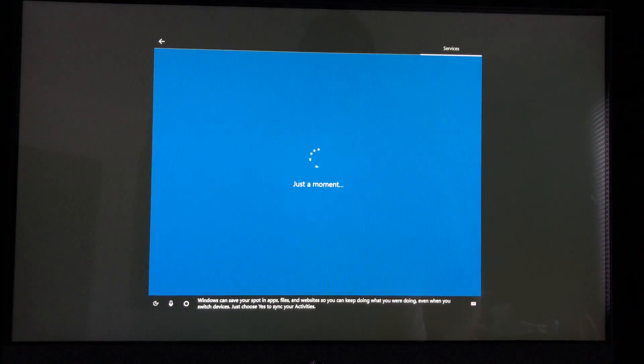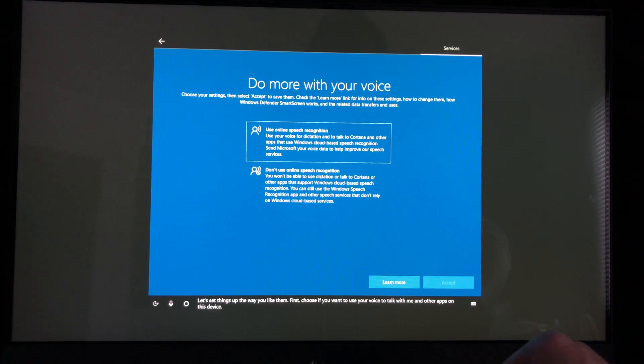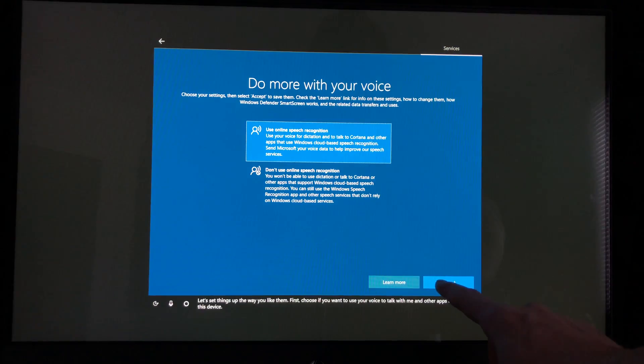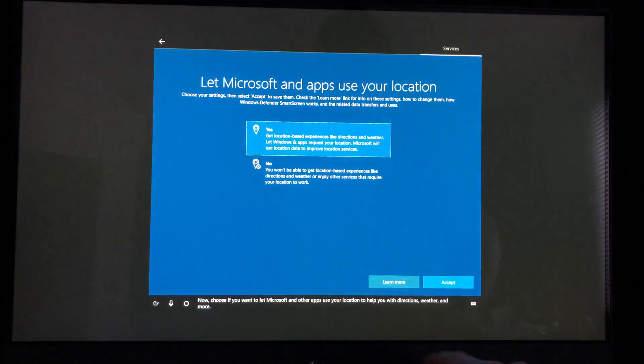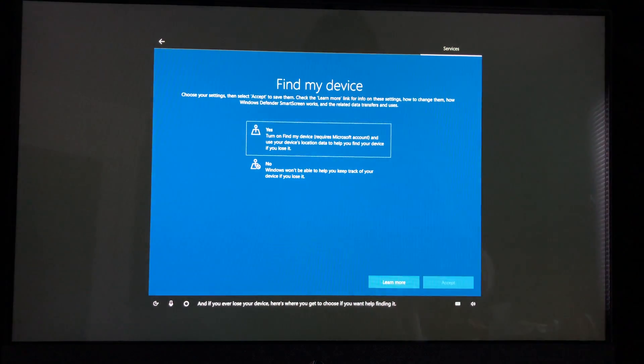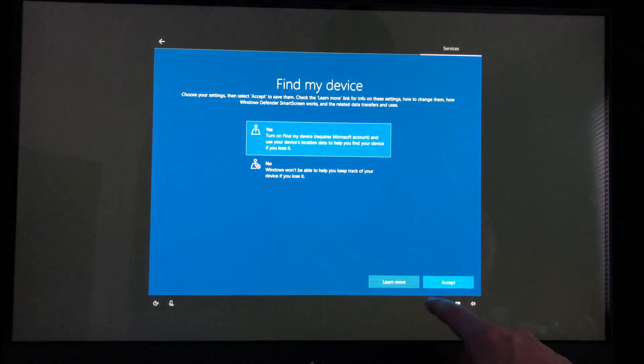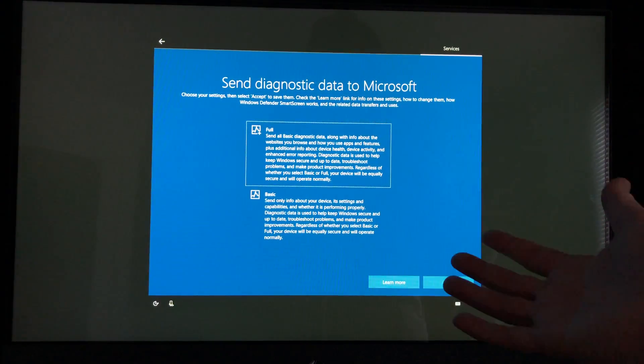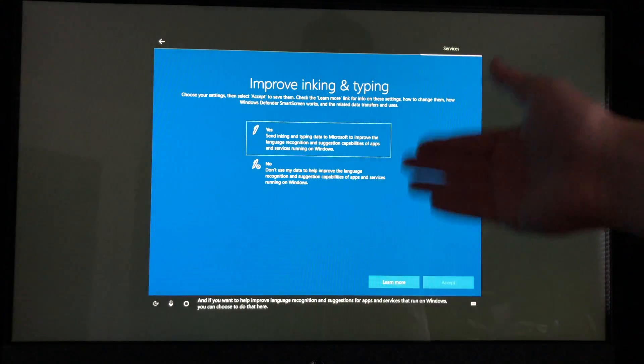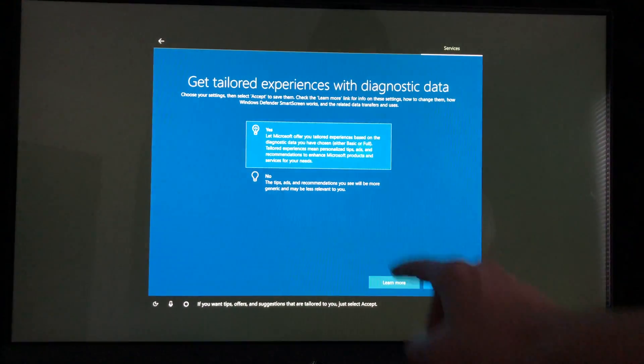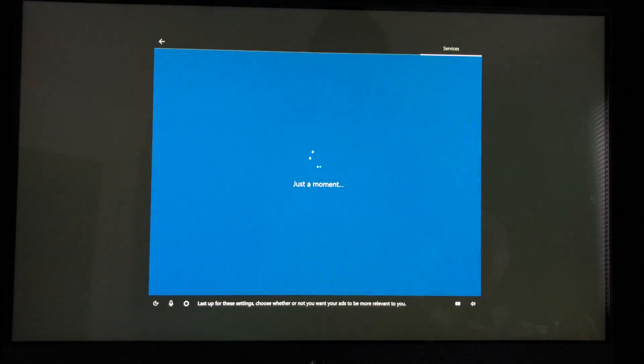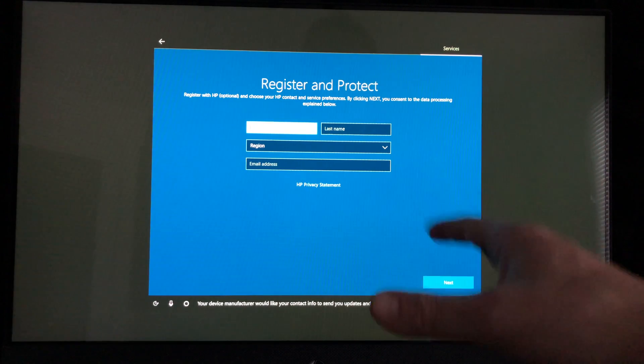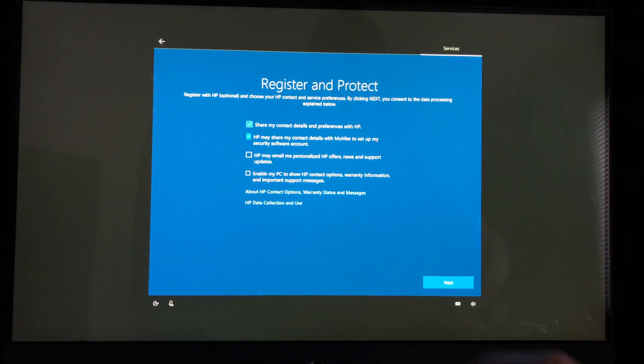At this point I would always say accept. Let's set things up the way you like them. First choose if you want to use your voice. I do like using my voice although it can be a little bit slow. I do like using my GPS - that way I can use Google Maps without a problem. This is good for you, not just Microsoft. I would always say full but you can choose basic. I'm going to put accept on this, yes on this, and yes on this. Everything I put yes to, you can choose no. You don't have to put yes to everything.